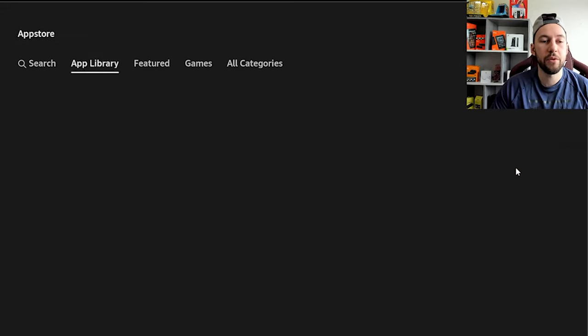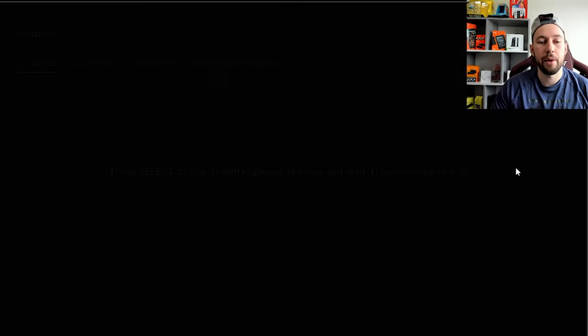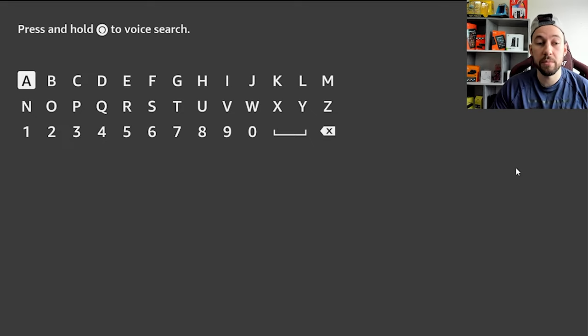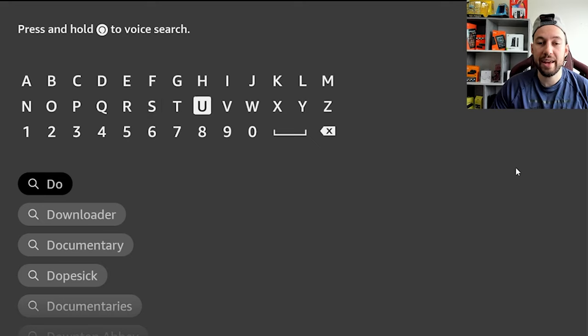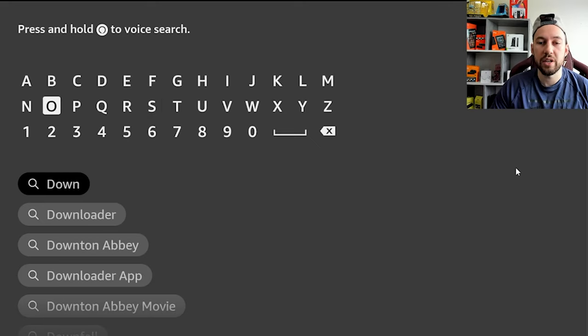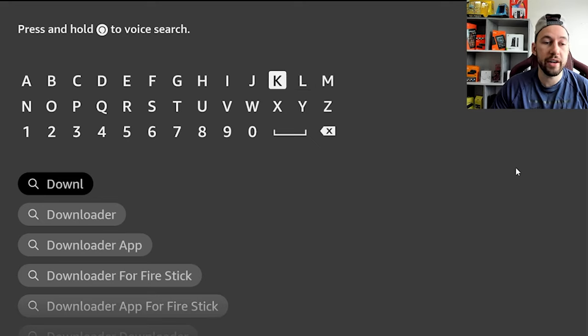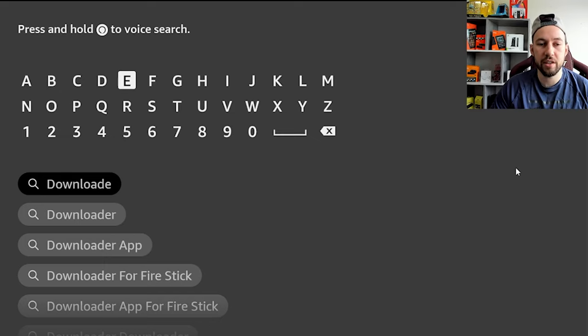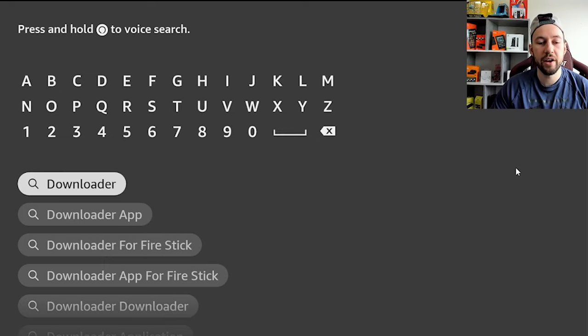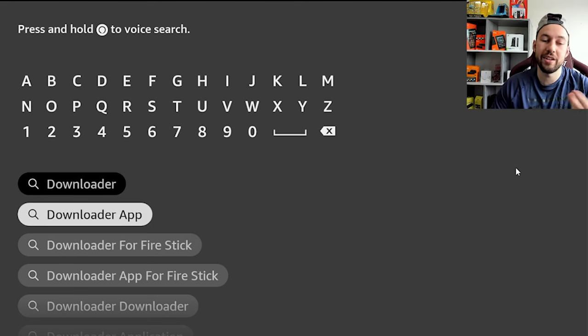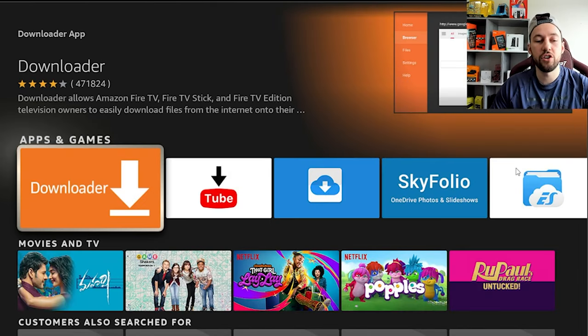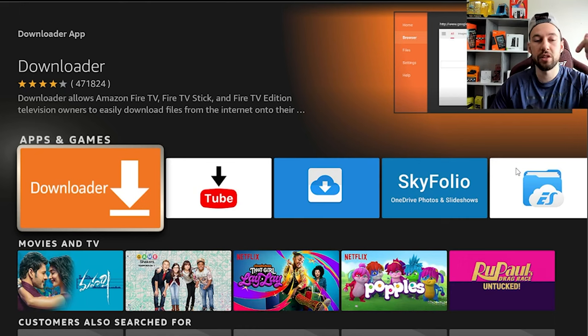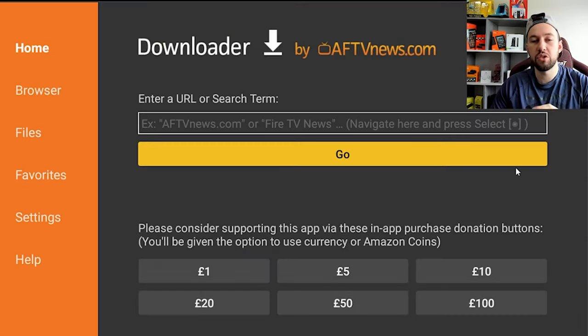And then from here, we want to go to the search area and we're going to want to search and install an app that most of you are probably familiar with, and that is Downloader. So go ahead and type in Downloader. You can either type in the full word or it's usually one of the first ones to pop up because it's such a popular app. I'll just type it in just for the sake of the video. So Downloader right here and you'll see Downloader app. You can just click on the first option. Any of these will work. And it's the noticeable orange app with the little arrow pointing down.